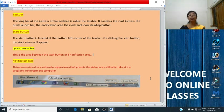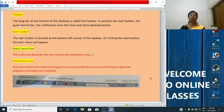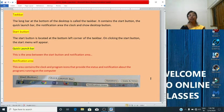Then we studied about the notification area. What is the notification area? The notification area contains a clock and program icons that provide the status and notifications about the programs running on the computer.